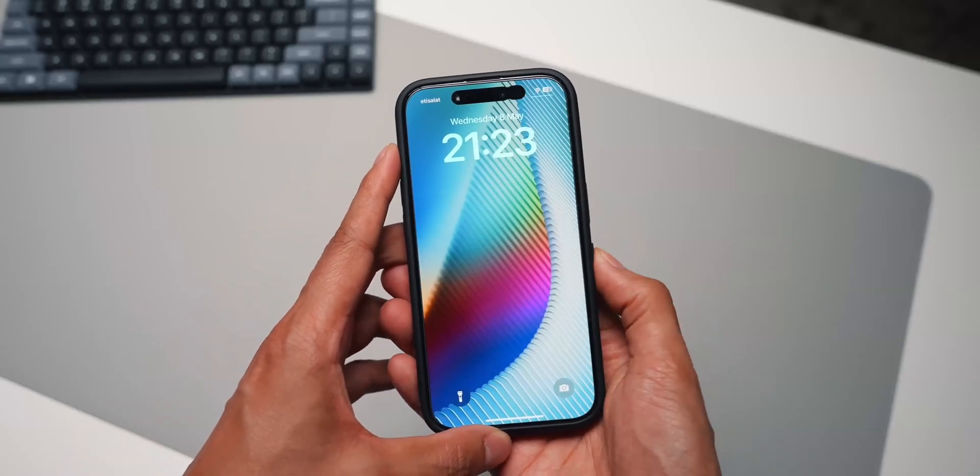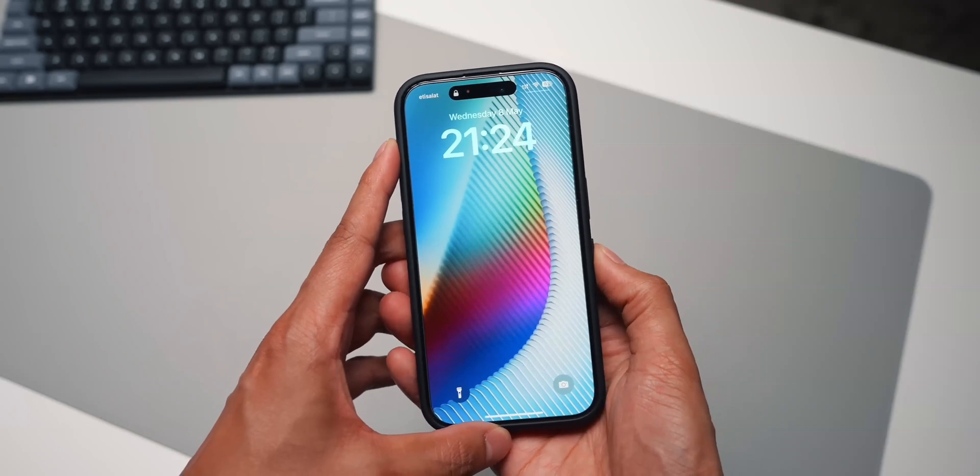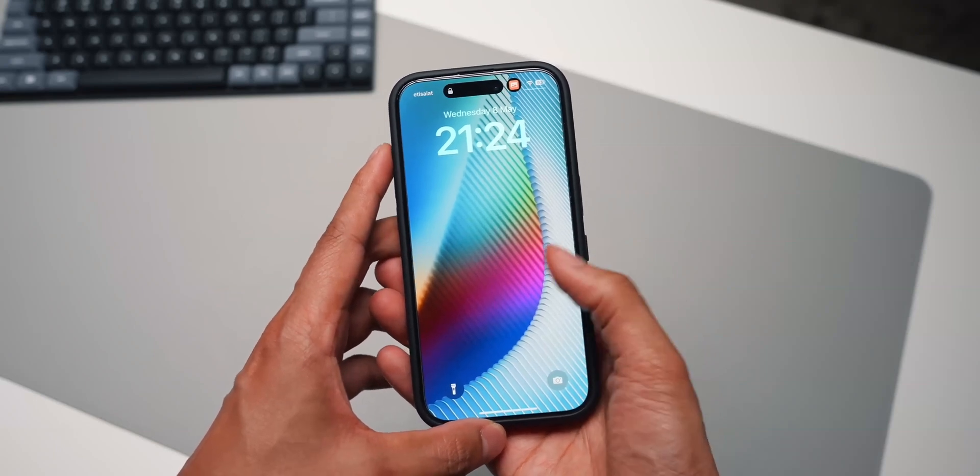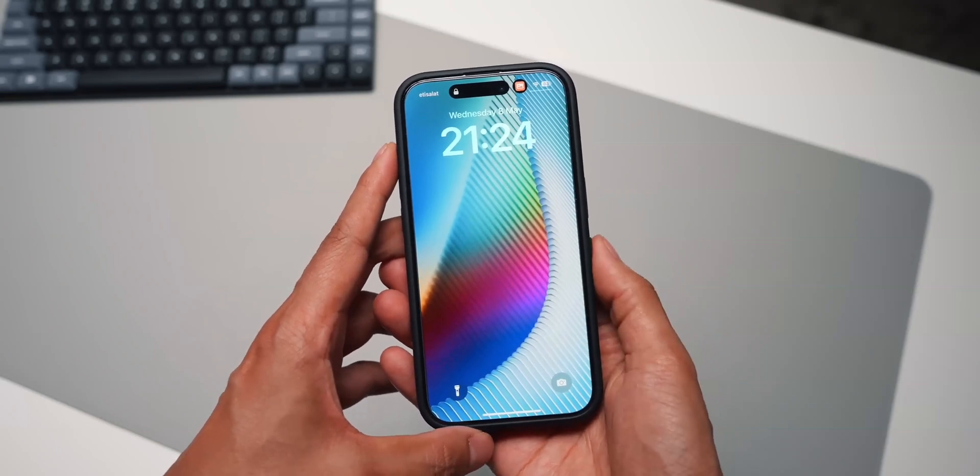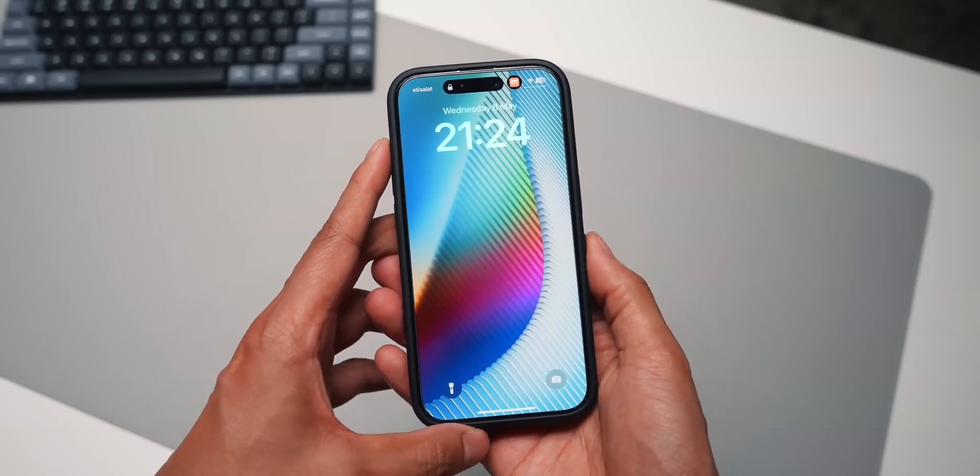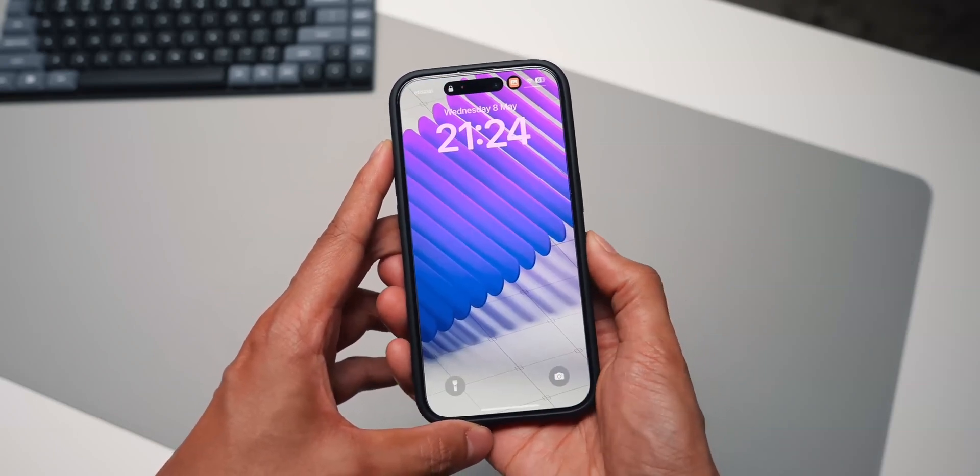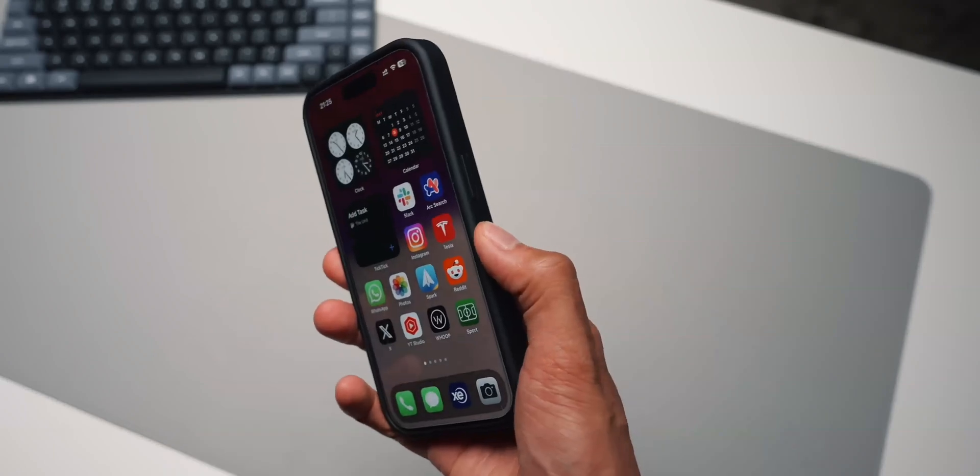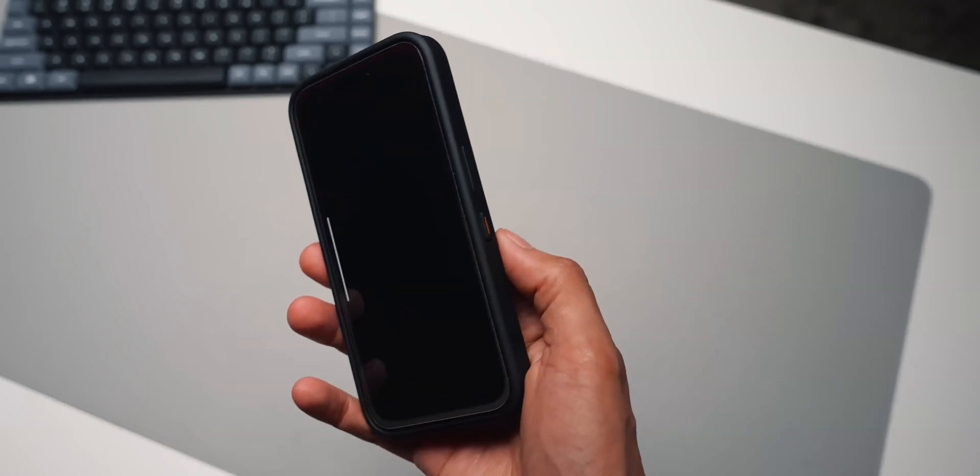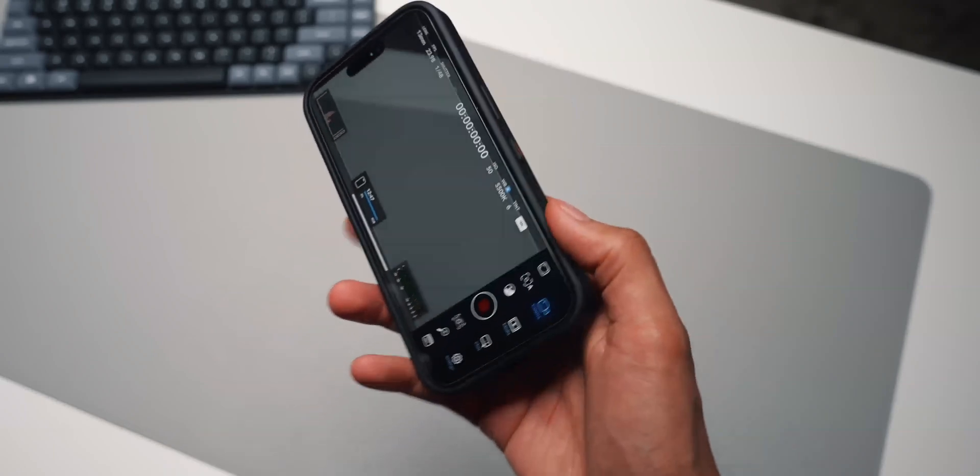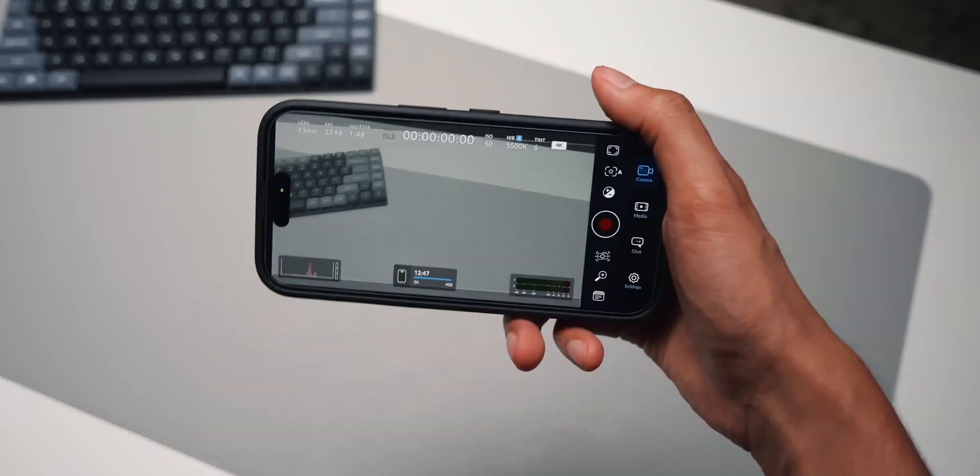And then a double press opens up the Black Magic camera app, which I like to use to record log footage. Of course, you can assign it to pretty much any shortcut or automation you like, so the possibilities are pretty much endless.